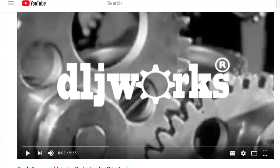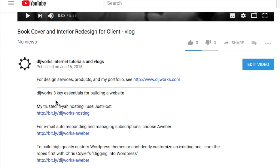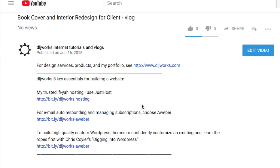Thanks for watching the video. Don't forget to go down to the description and click the 'Show More' button to check out my top three resources for hosting, email marketing, and for building a WordPress website from scratch or customizing an existing theme. Once again, thanks for watching — dljworks.com.